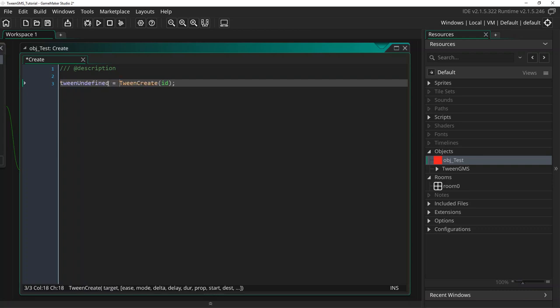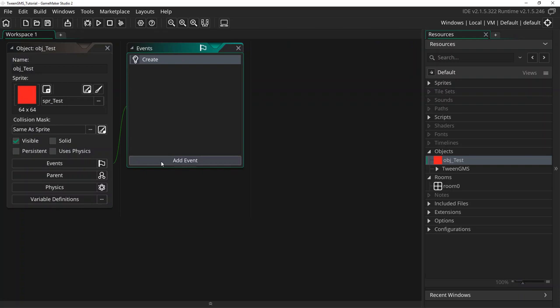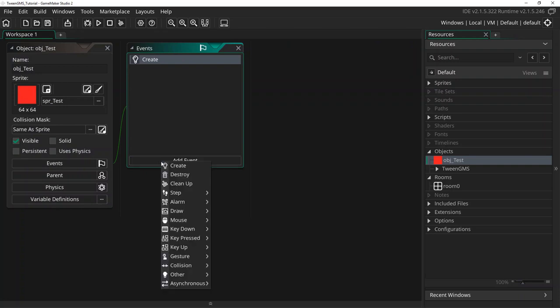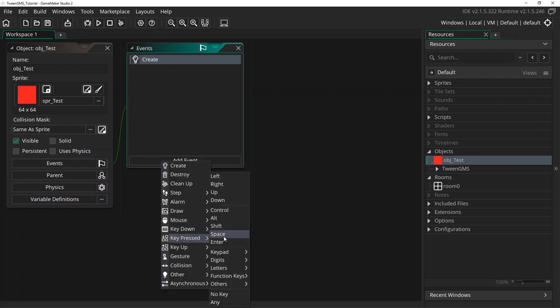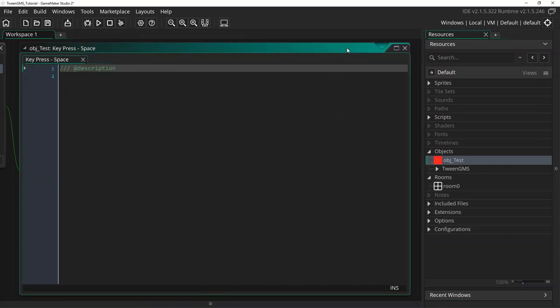Now let's go and add another object event for testing our tween with Tween Play. I'm going to add event, key pressed, space. So when we press space, our tween will play out.